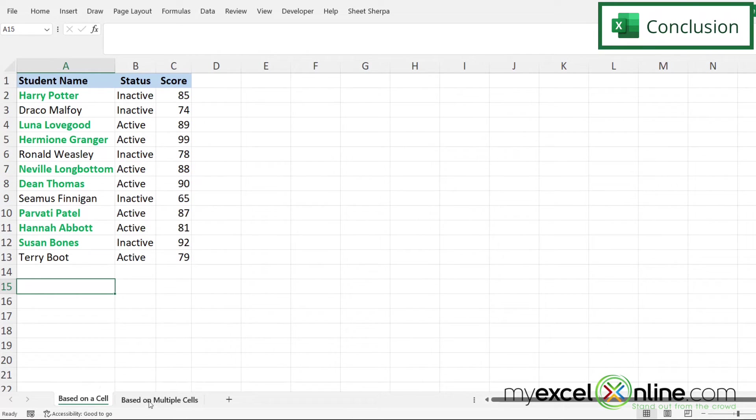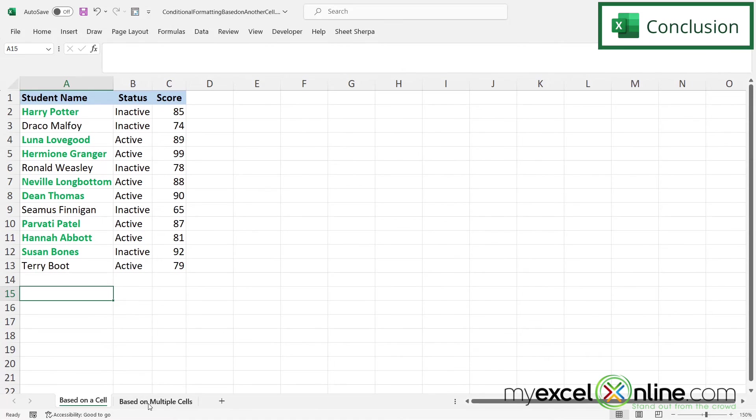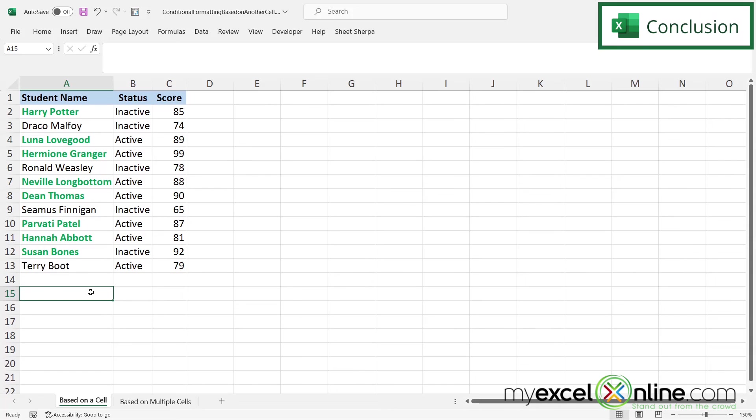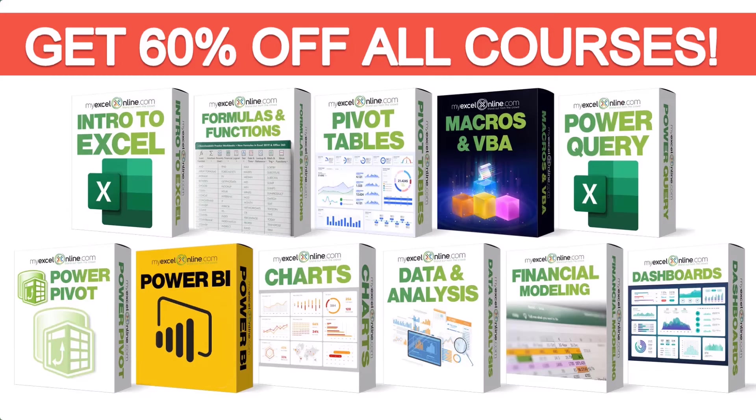Now we also have a way to apply conditional formatting based on multiple cell values. If you are interested in learning how to do that, I'm going to put a link to our blog below in the description on YouTube. So feel free to visit there. If you have any questions or comments, please leave them for us. Thanks for watching and see you again next time.